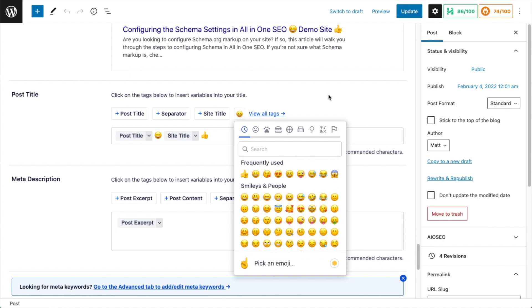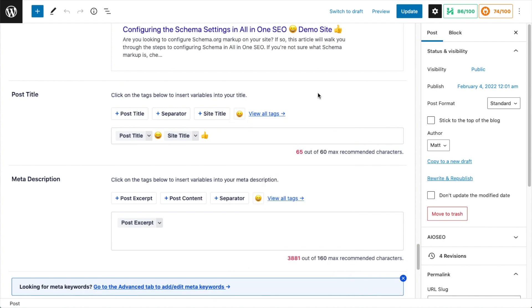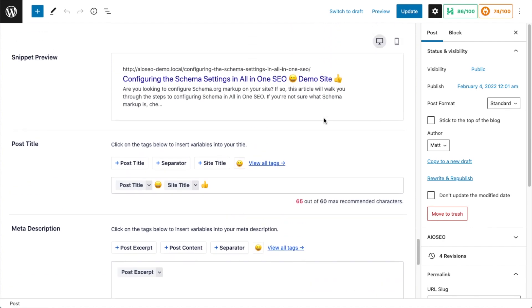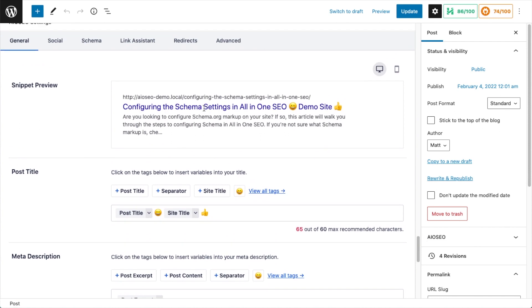And just like other places that you see emoji used around your computer, you'll have the frequently used and then there's the different categories of emoji for you to choose from. And if we scroll up, we can see a preview of how that will look. So now the page, instead of having a separator there, says configuring the schema settings in All-in-One SEO, smiley face, Demo Site, thumbs up.